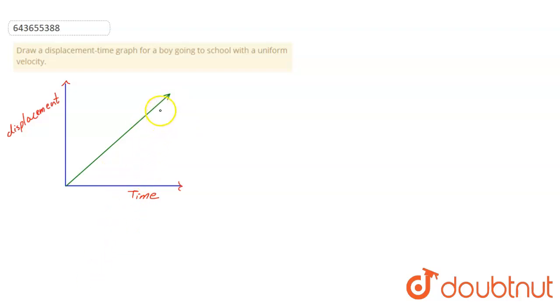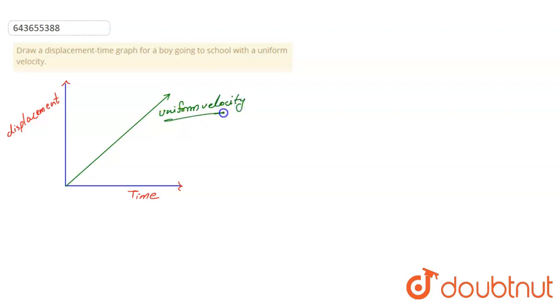This is uniform velocity. So the uniform velocity graph will be in a straight line. So this is the answer.